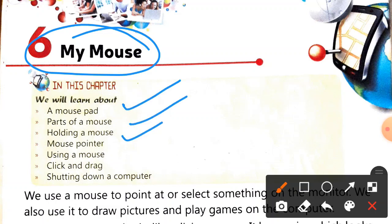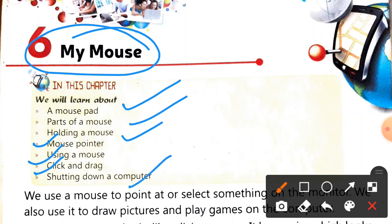So basically we have looked at the mouse as an input device, right? So leaving that part, we're going to cover the other aspects of the mouse.